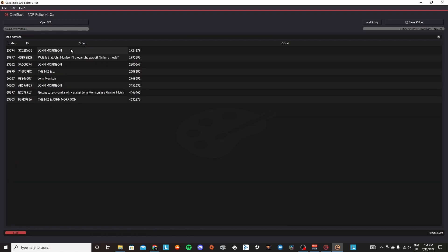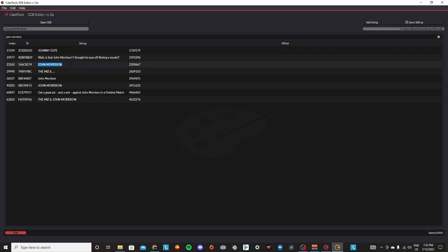So you'd come over here and then you double click on the string and then you're going to change it. Make sure that you copy all the capitalization and the way everything's done. We're going to change it to Johnny Elite. You're just going to keep on doing this to everyone that you want to change. Johnny Elite. And then that should be it. That should be good.